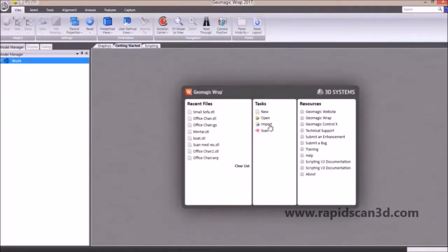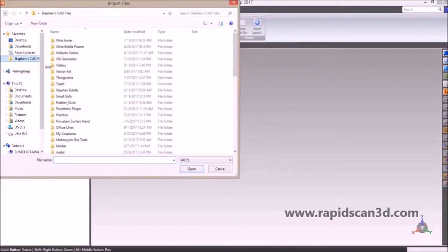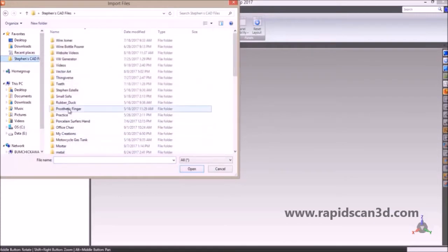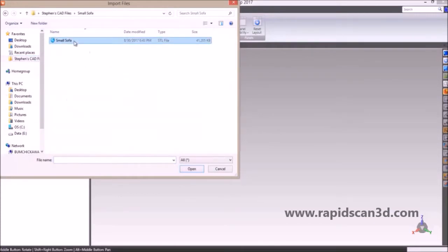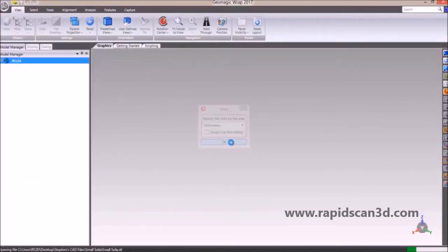Hi, this is Steven Estelle, the Applications Engineer with RapidScan3D. Today we're going to show you the Geomagic Wrap software. Right now we're about to import an STL of a small sofa that's located inside of our office, and we're going to utilize the software and show you some of the features.